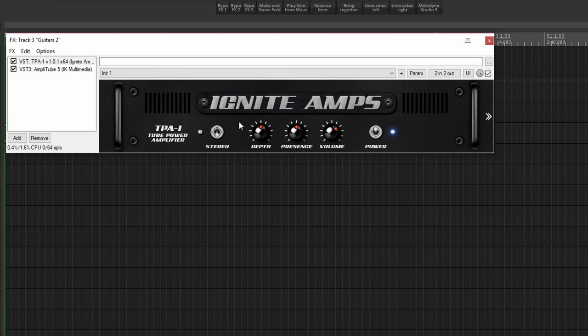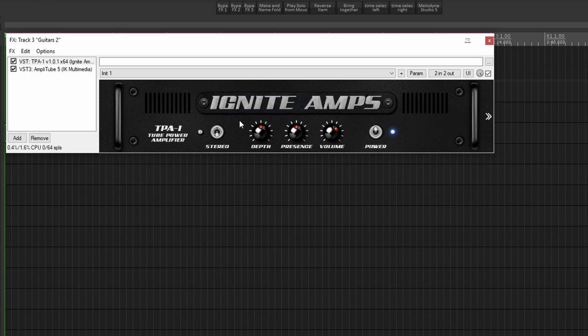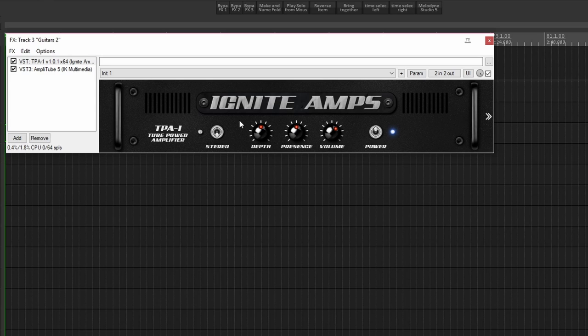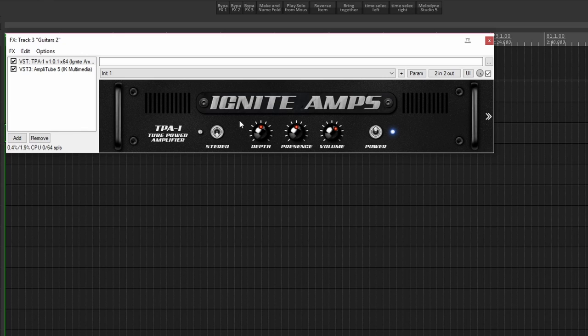And I will leave a link in the description box below for you to download this. Secondly, the other great thing about it is that you can use it with software and also hardware, which is what I'm doing in this video. As I described earlier, I'm using the Orange Guitar Butler preamp that is going into this software power amp.